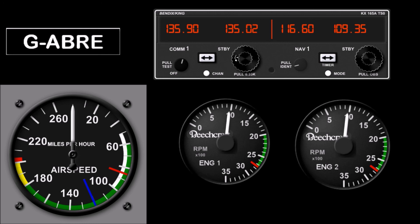And it works just like the comm radio would normally work. I have this set up to work on both FSX and X-Plane, and it seems to work well on both.